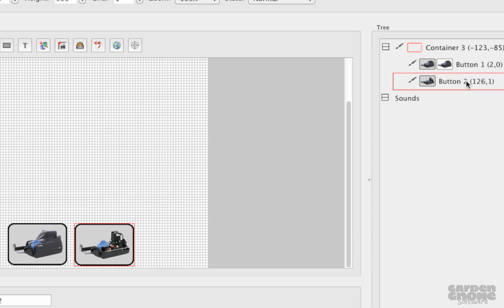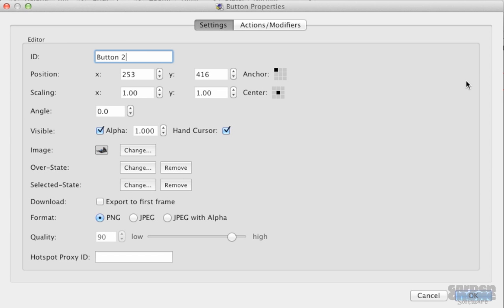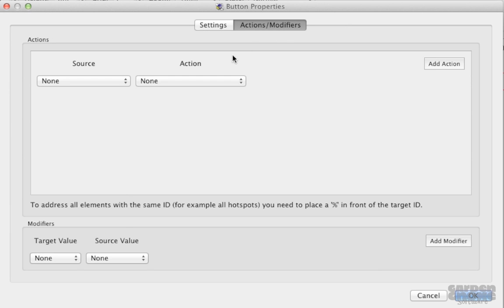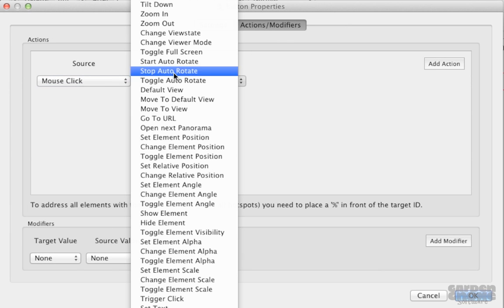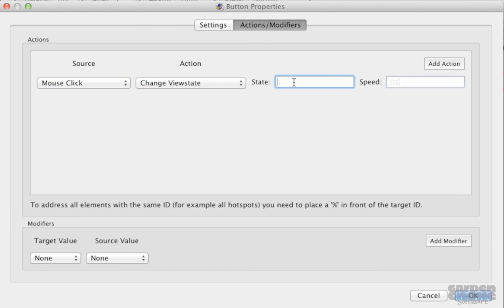For this button, I'll do the same thing. I'll add its over state. And I'll add an action to make it change to state 1, which is the uncovered version.